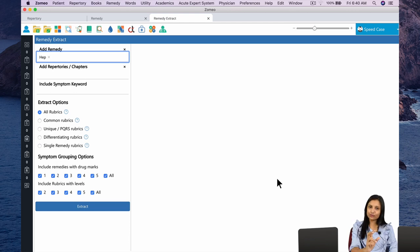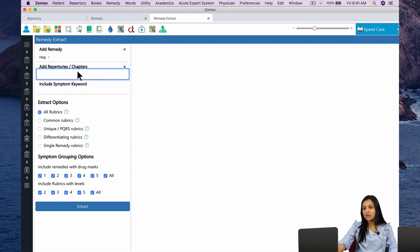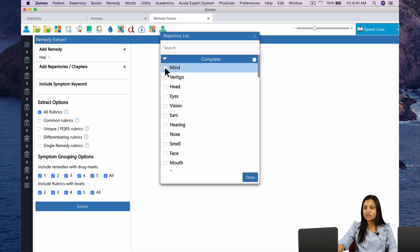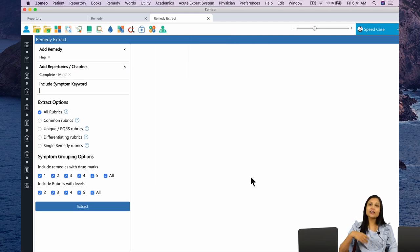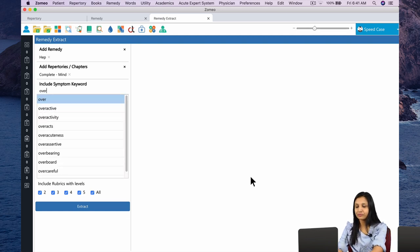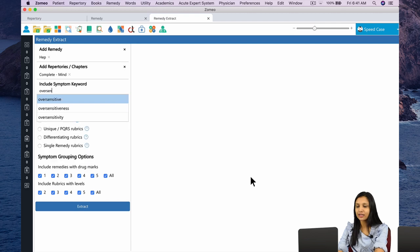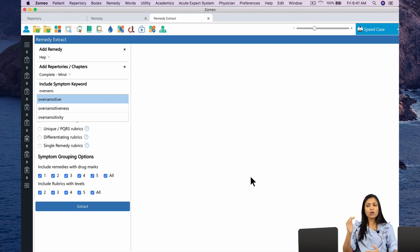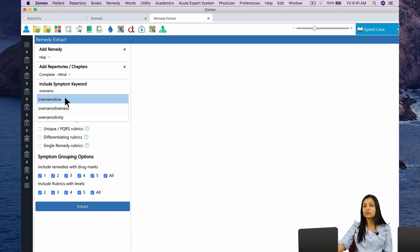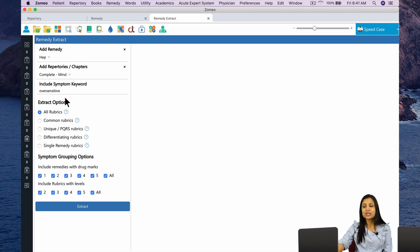I am specifically looking for oversensitivity at the mental level, so I will be looking for the chapter of Mind. Clicking on Add Repertories, I select the chapter Mind from the complete repertory and click Done. Since I am looking for oversensitive, I type in O-V-E-R-S-E-N-S. Word suggestions are already being given, so I select Oversensitive. I would like to see all the rubrics of Hepar Sulph that contain the word Oversensitive. Then I click Extract.